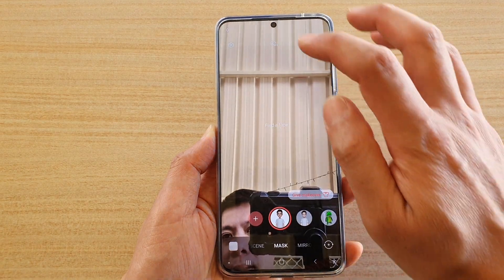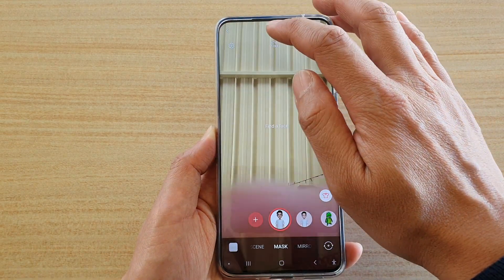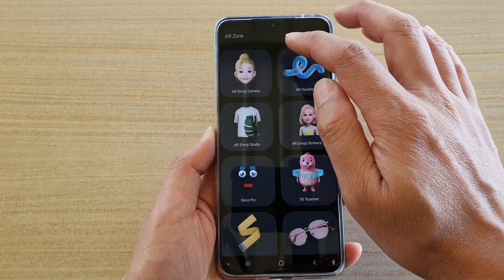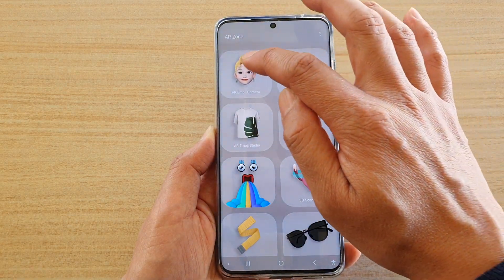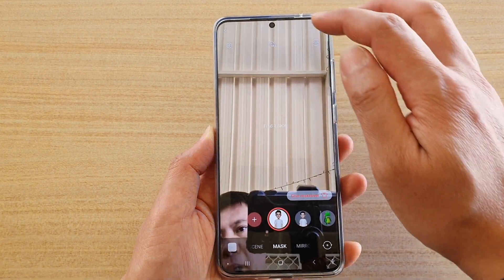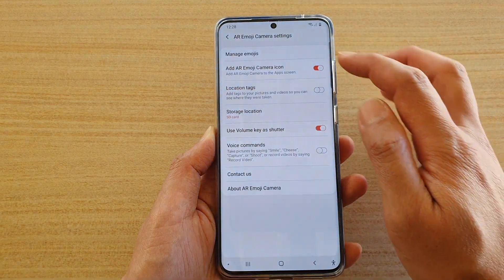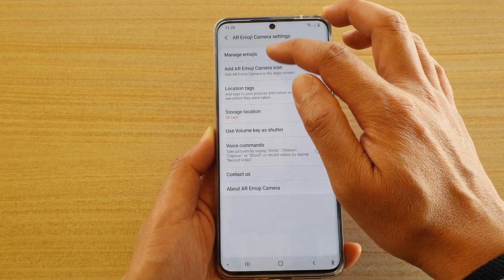Next, go back into AI zone and tap on AI Emoji Camera. And then tap on the Settings icon. And tap on Manage Emojis.